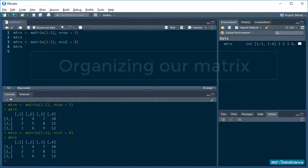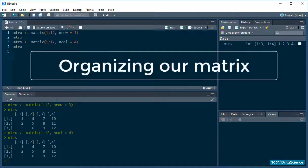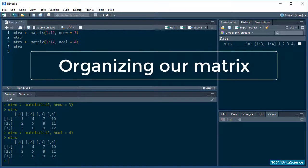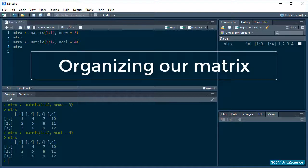Alright, so I mentioned in the previous lesson that when we use the matrix function, we'll be able to decide the way our data is organized into a matrix. So what does that mean?